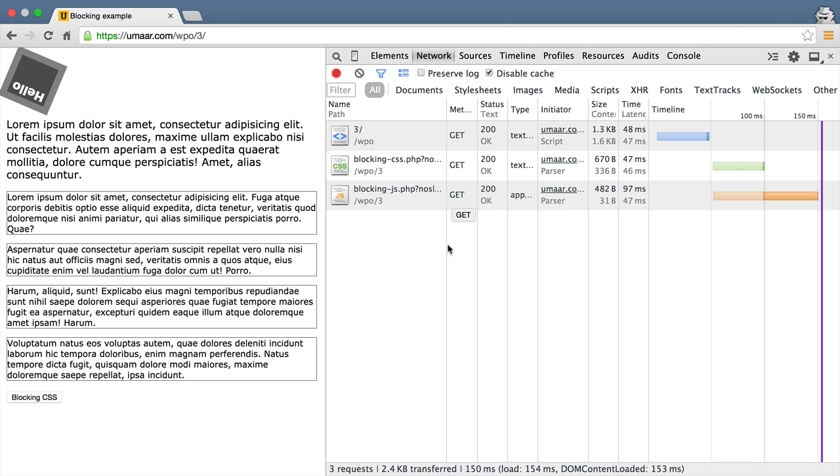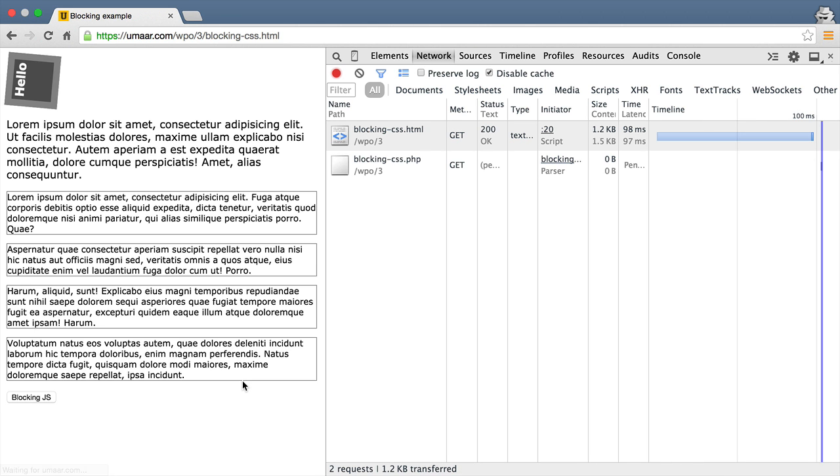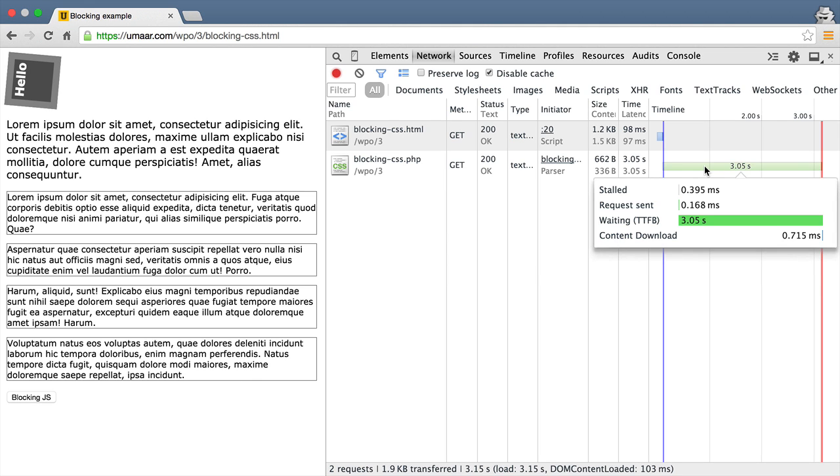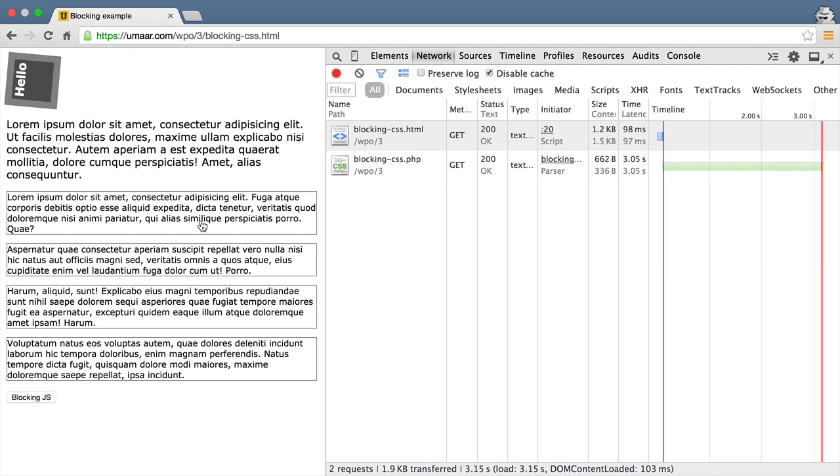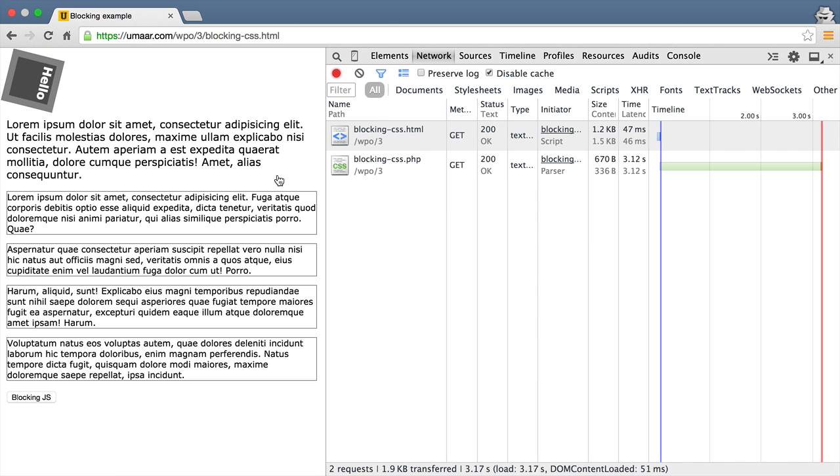Now I'm going to go to a special version of the page where the CSS actually has a delay for it to return, and the delay is in fact three seconds. But the thing to pay attention to here is when I reload the page, notice how the page rendering is actually delayed until that CSS file is ready.